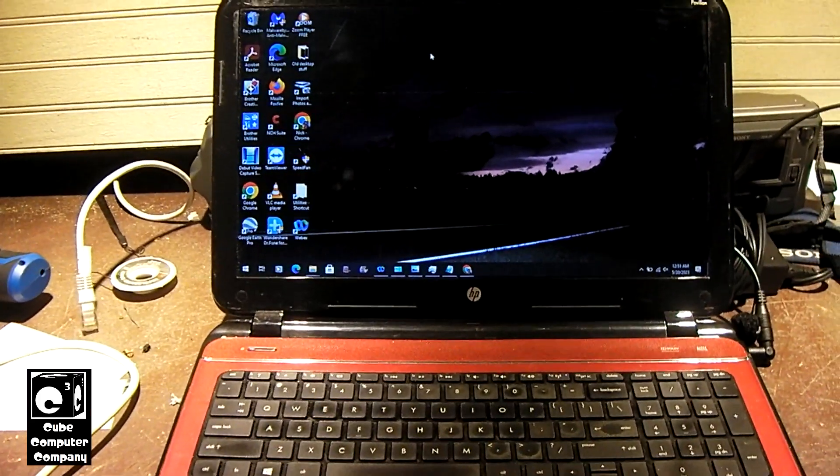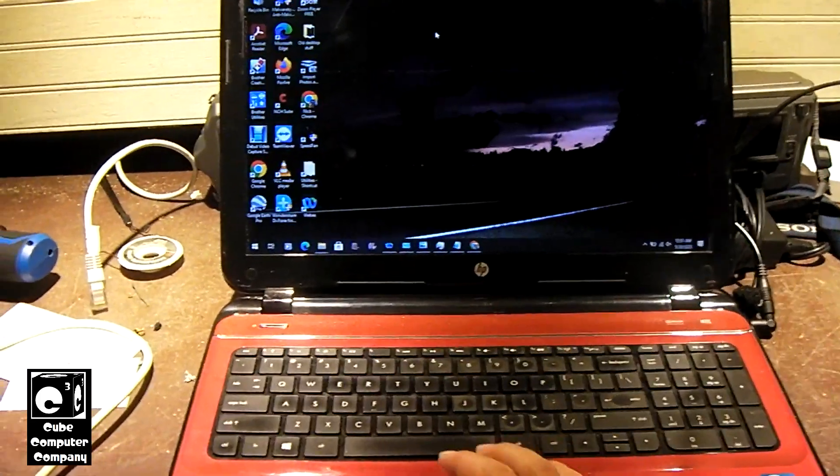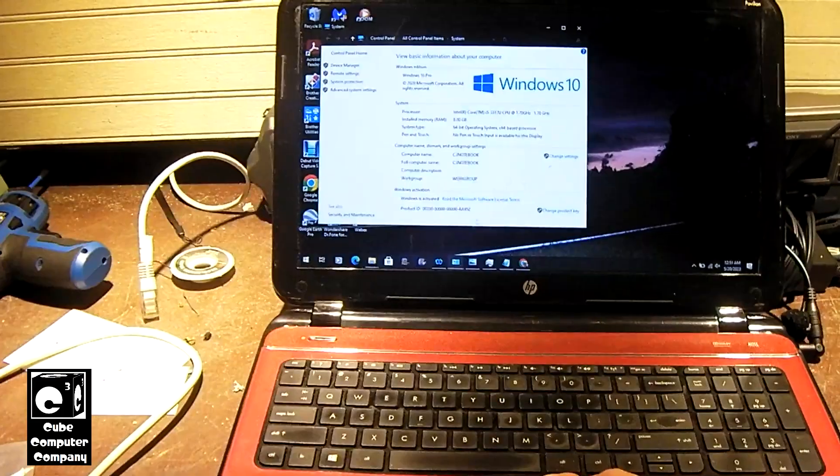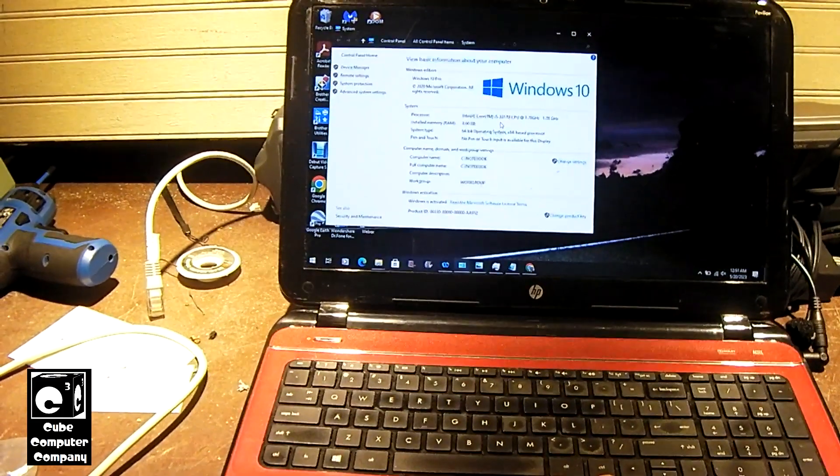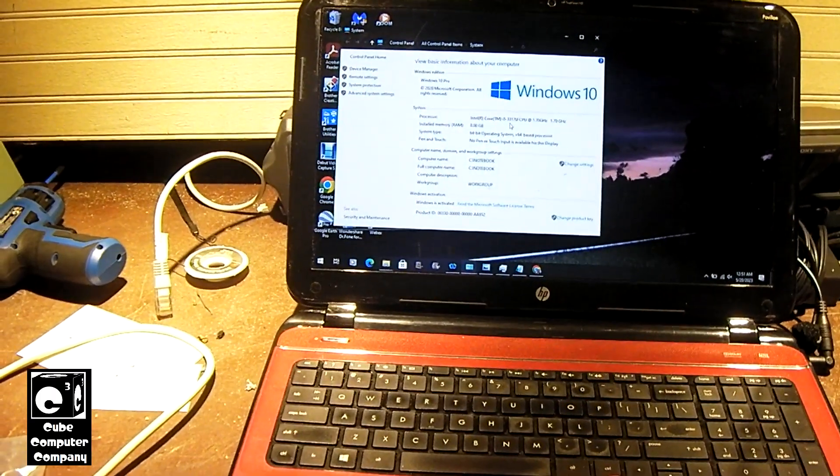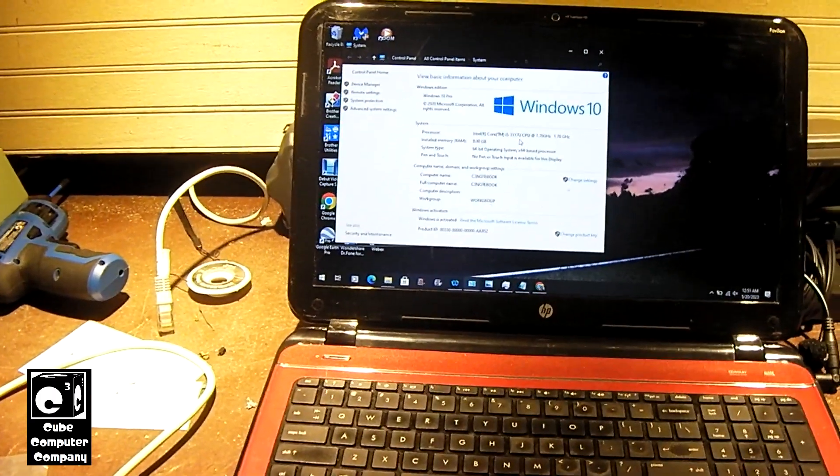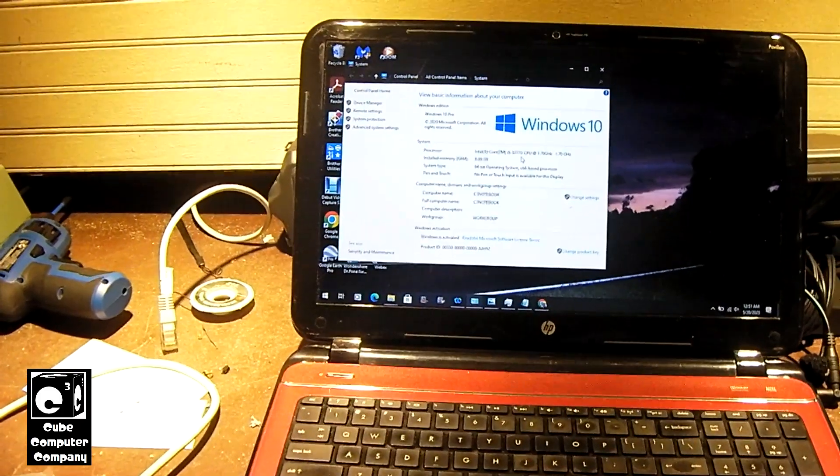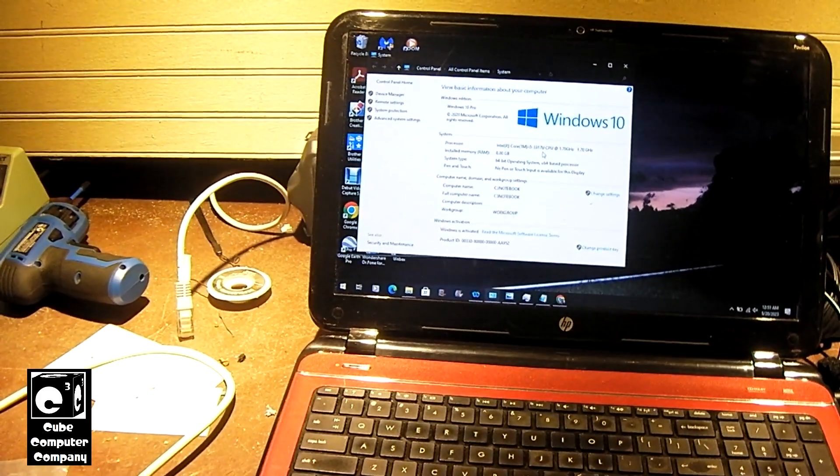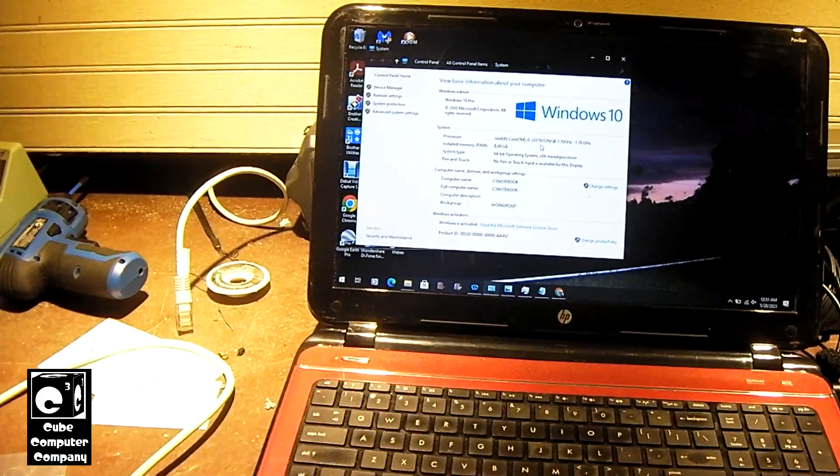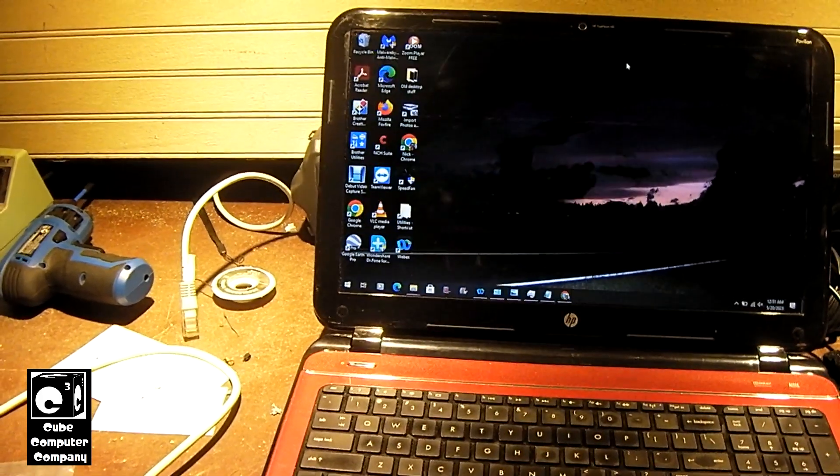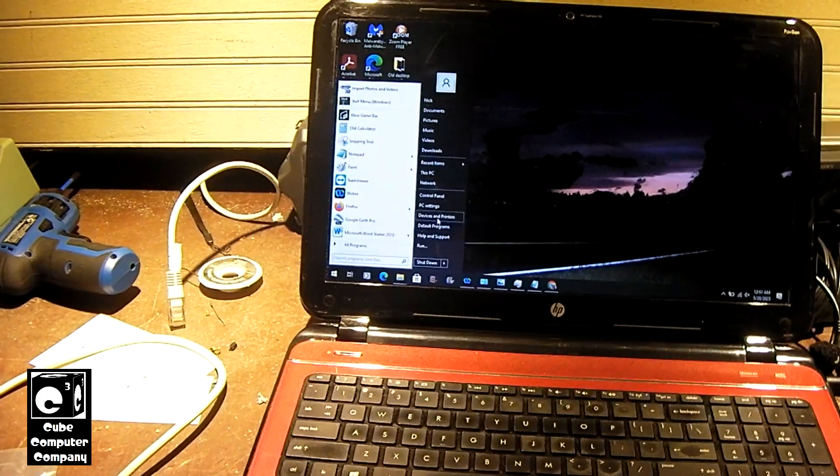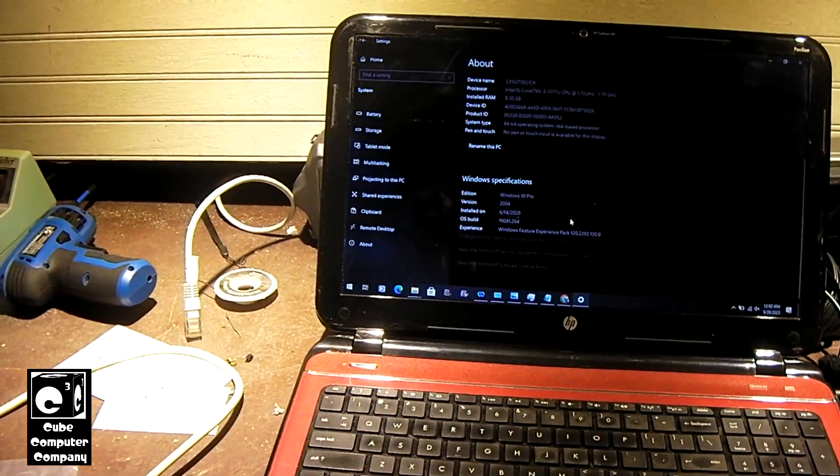So it has a Core i5, let's see what version. It's a Core i5 3317U processor, 8 gigs of RAM, 250 gigabyte solid state drive and we got Windows 10 Pro on here and it's probably an older build of Windows 10, 2004.